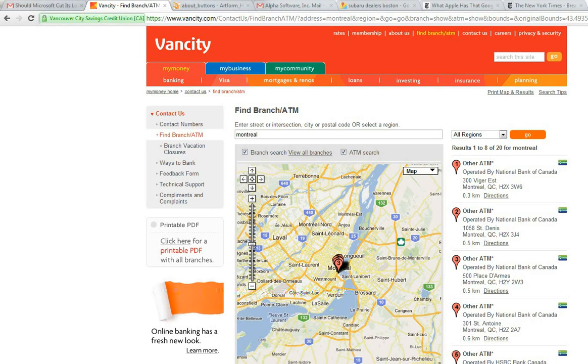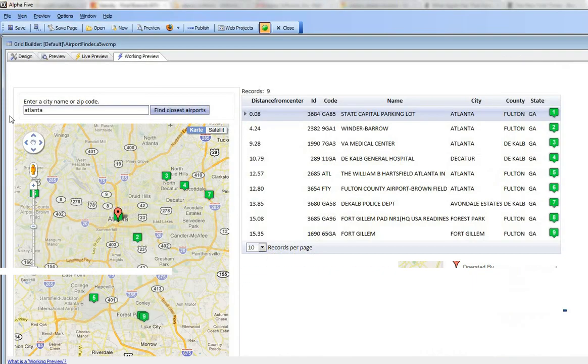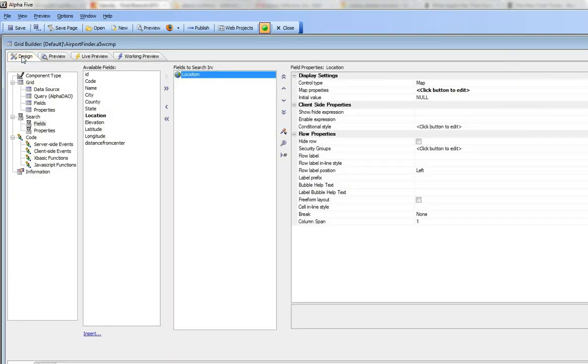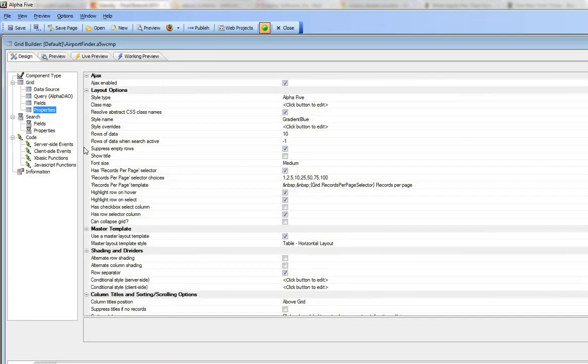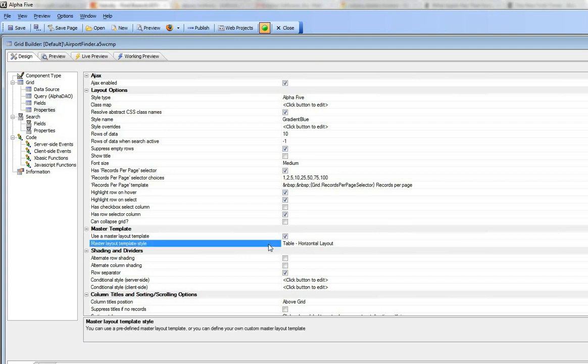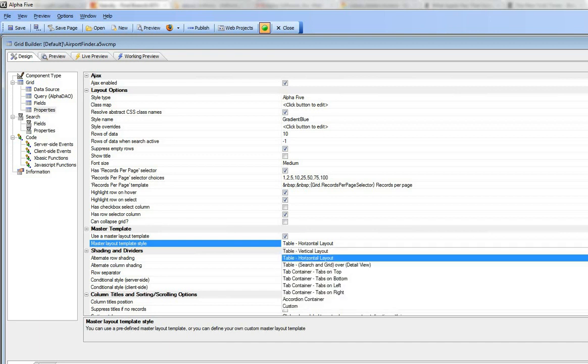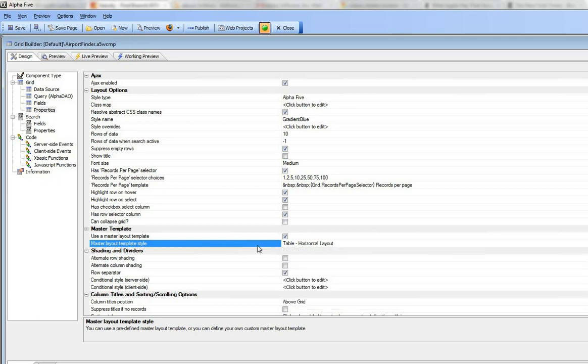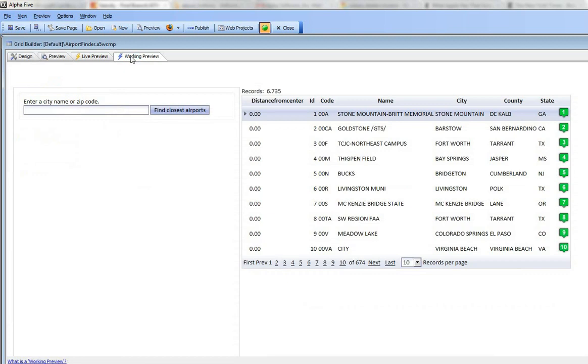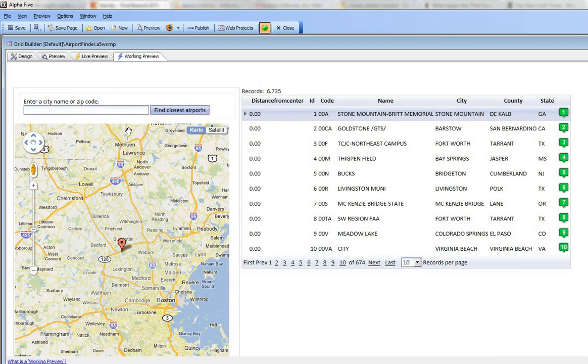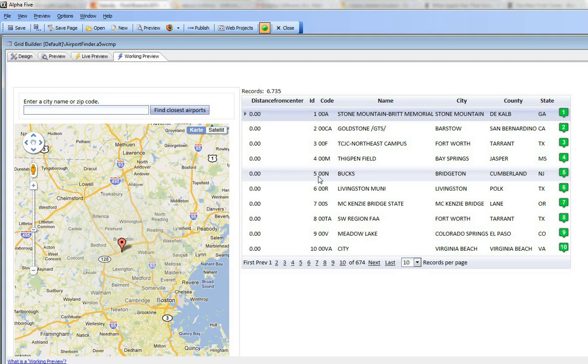Now let's go back here to design and then go to properties. In order to do that we simply turned on use master template, and then we said that we have a horizontal layout. We could have also chosen a custom layout and placed the search to the left of the grid, but we just chose the built-in horizontal layout. So that's how we got from the search part being above the grid to now the search part being to the left of the grid.